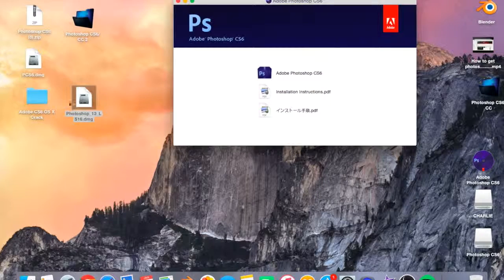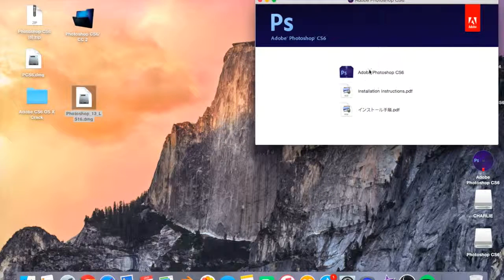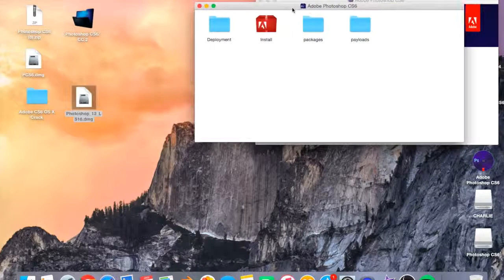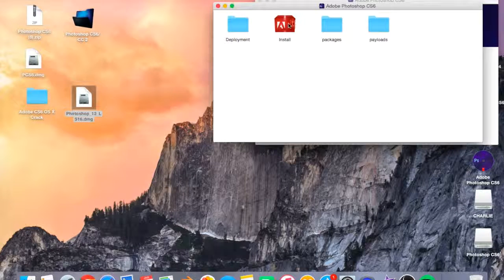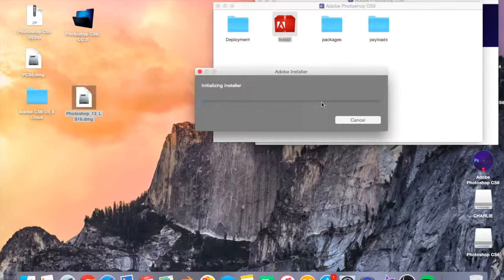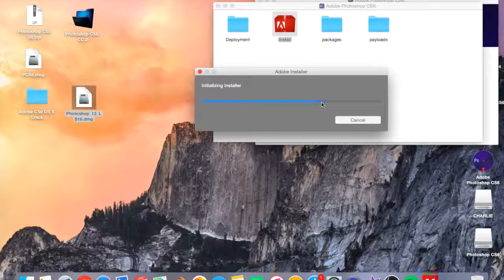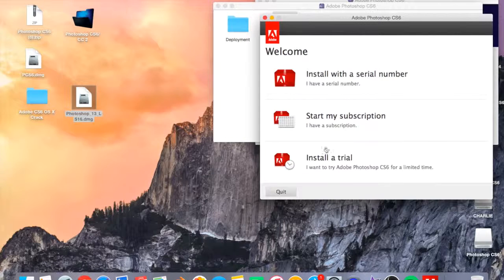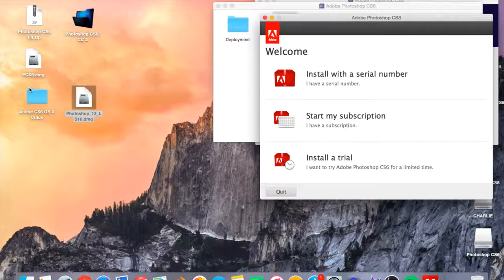So once you've got that open, that will pop up — it doesn't matter about that. You want to click the top one here, not the bottom two, just the top. Then this will pop up, and where it says install here, double tap that, then just click open and it should start opening. From here you want to click install a trial. Now you're probably thinking you're only going to get this for 30 days, but that is when the file in this folder comes in to turn it from a trial to the full version.